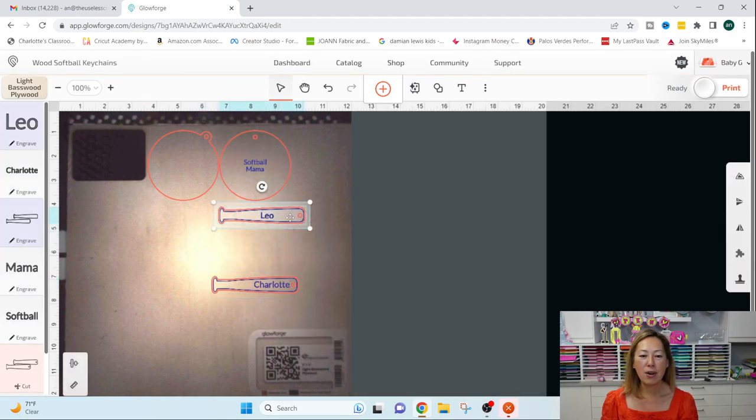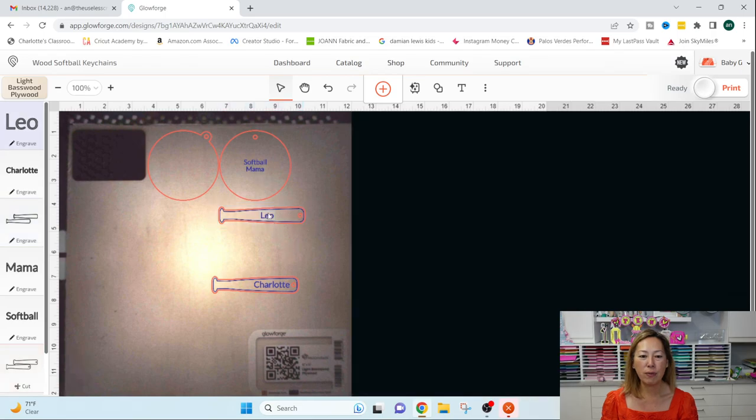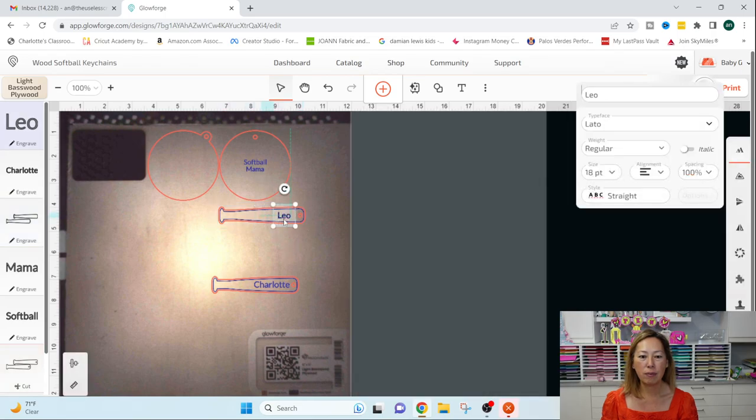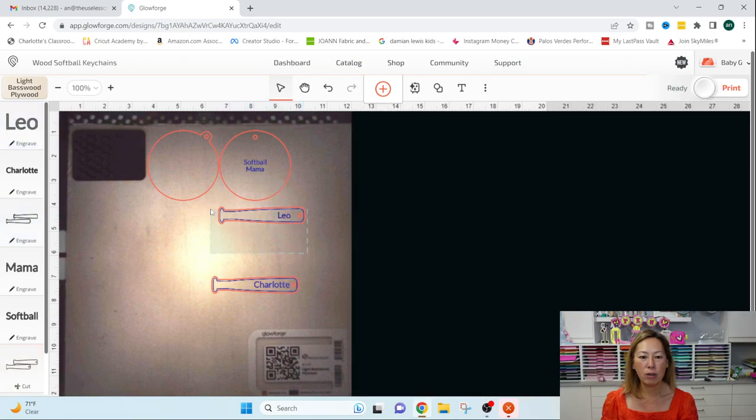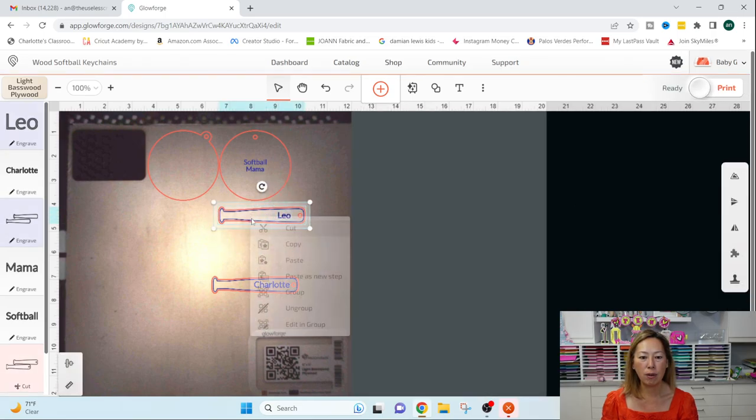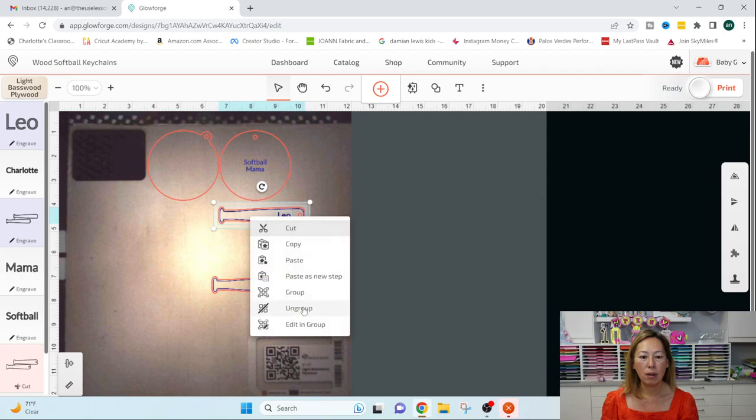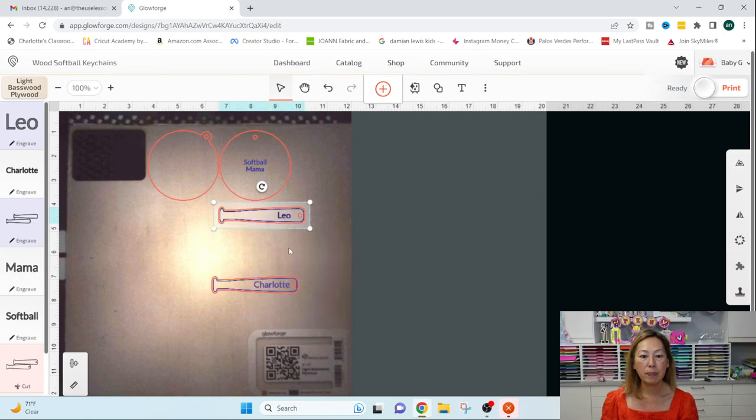So I'm just going to right click and group it. So now I can move all this together. You can center this. You can move, obviously you can do more to it before you group it.